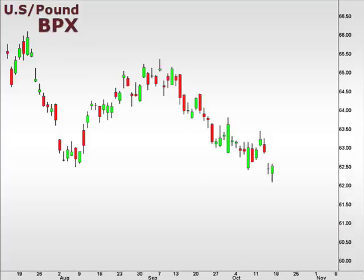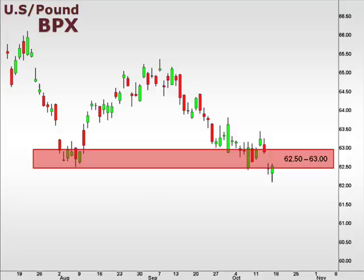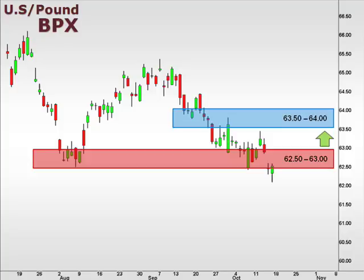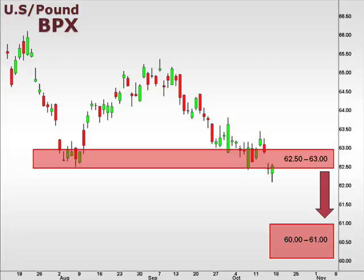Let's take a look at the BPX, the U.S. versus the British pound. While the 62.5-63 level still holds as support for the U.S. dollar against the pound, a bounce should test 64. However, failure to hold 62.5 is likely to trend down into the 60-61 box.